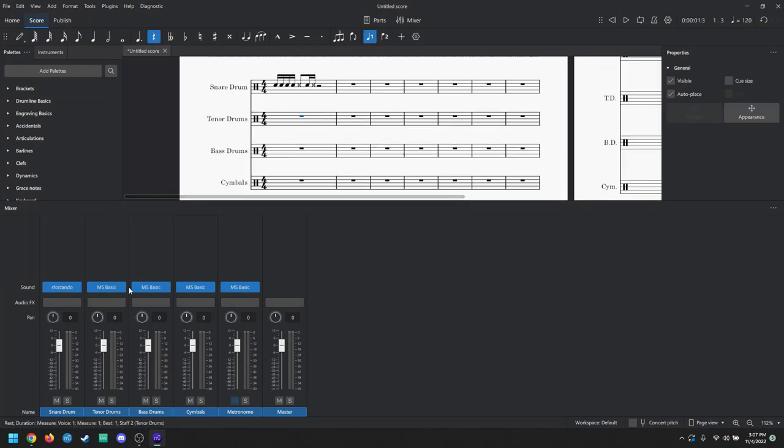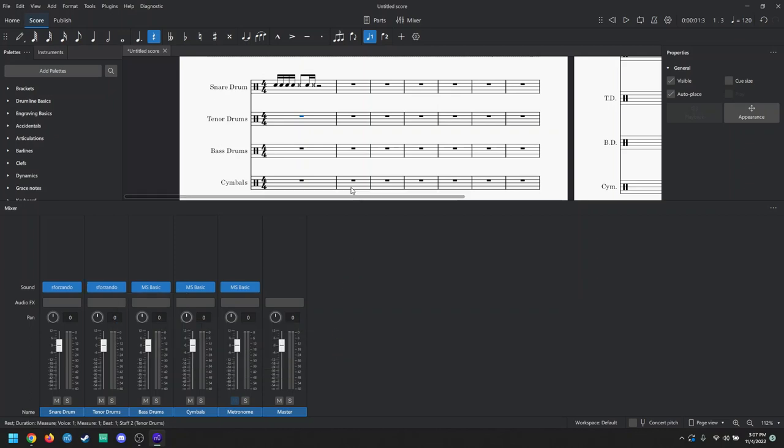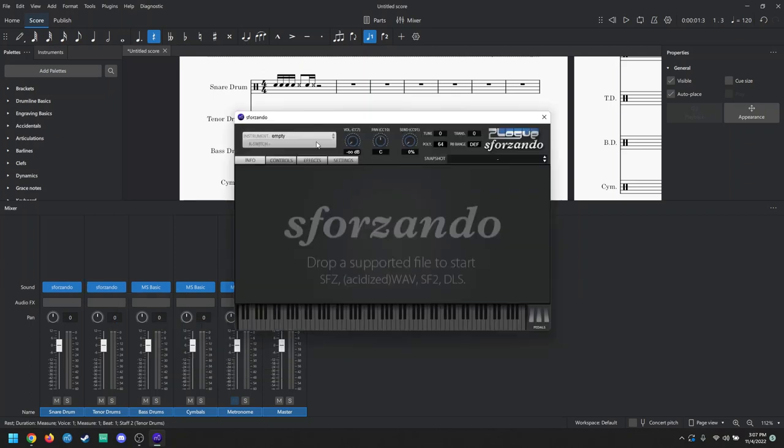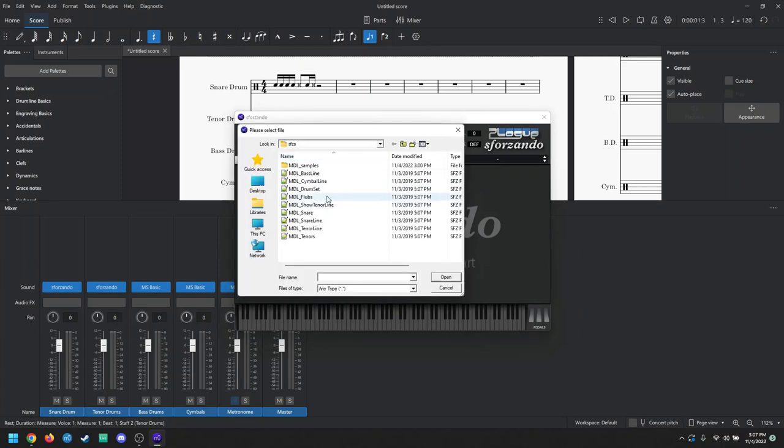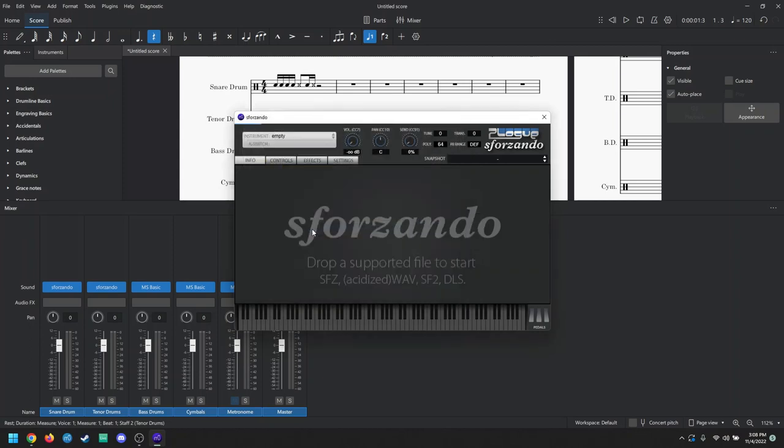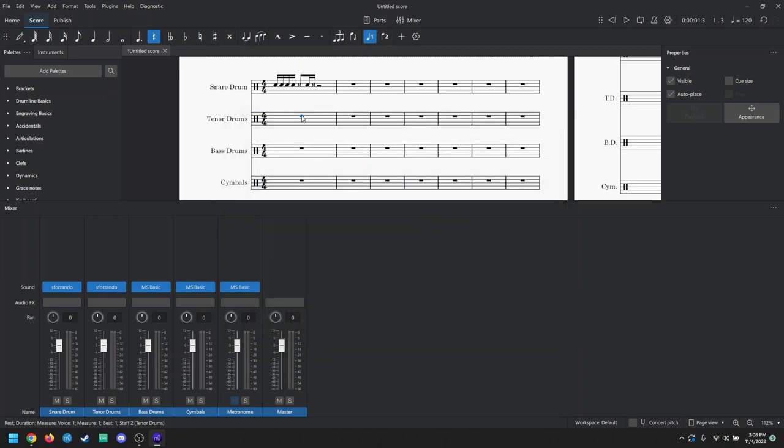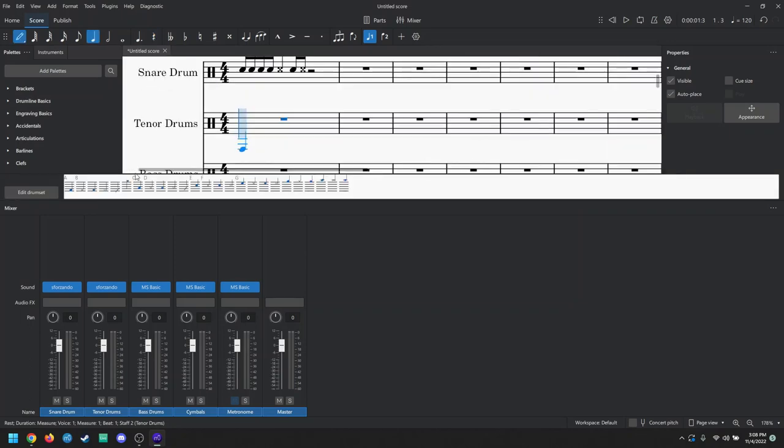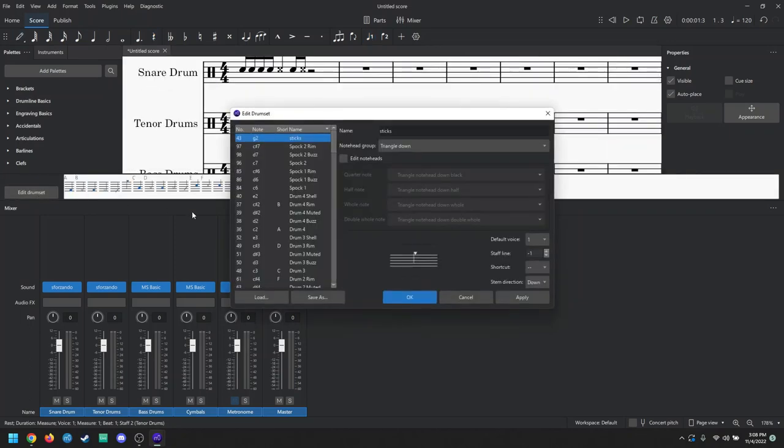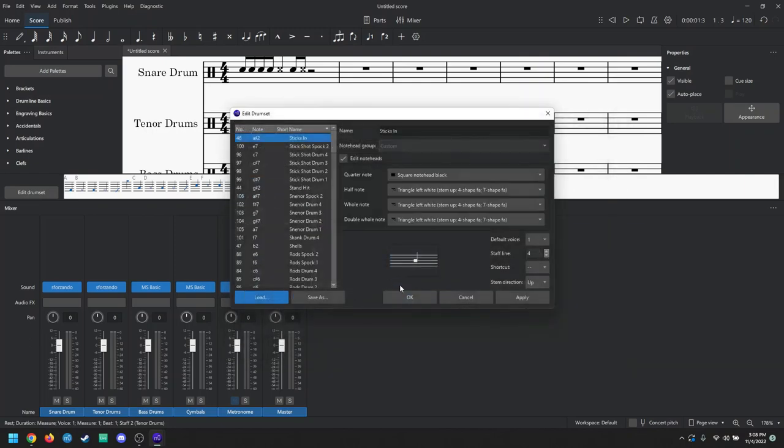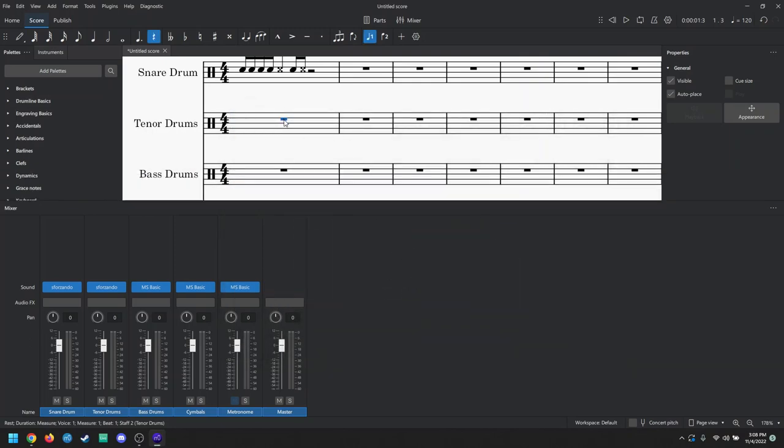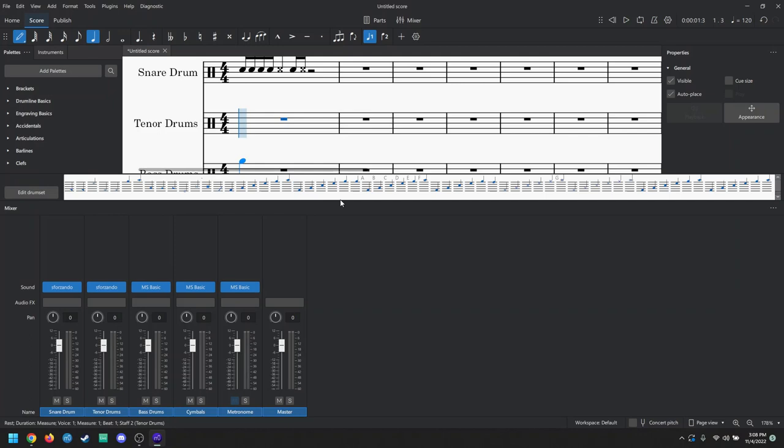And you're just going to repeat the process for the rest of the instruments. Let me do that real quick. Again, we're going to go to VST3, Sforzando. This is for tenor drums, so we're going to import tenor line. Make sure that you're not doing tenors or show tenor line. You want tenor line. Then, once that gets loaded, a bunch of different sounds. We're going to go to the note input, edit drum set, load, MDL tenor line. Hit OK. It didn't refresh right away. Close it, open it, and we're there.